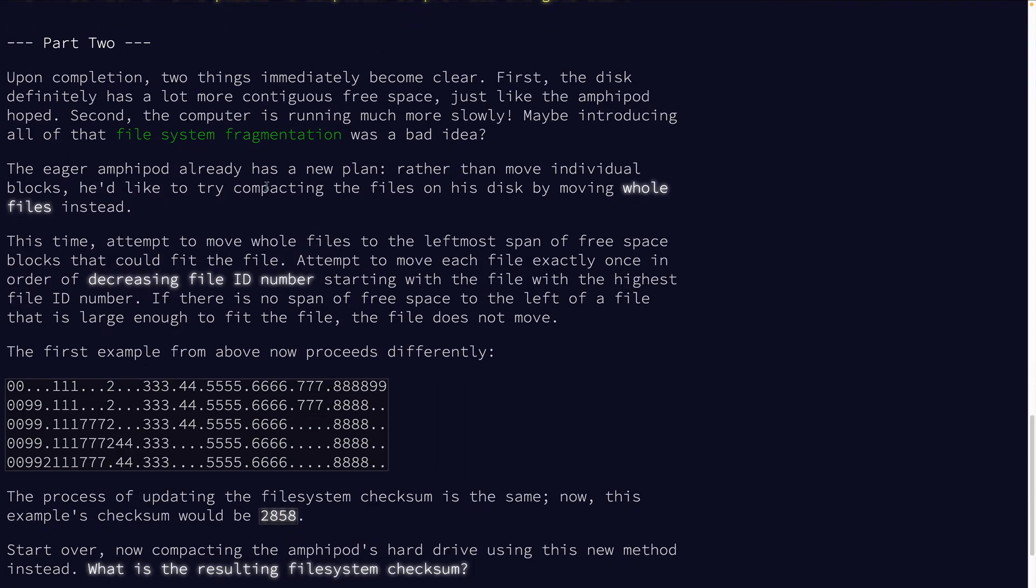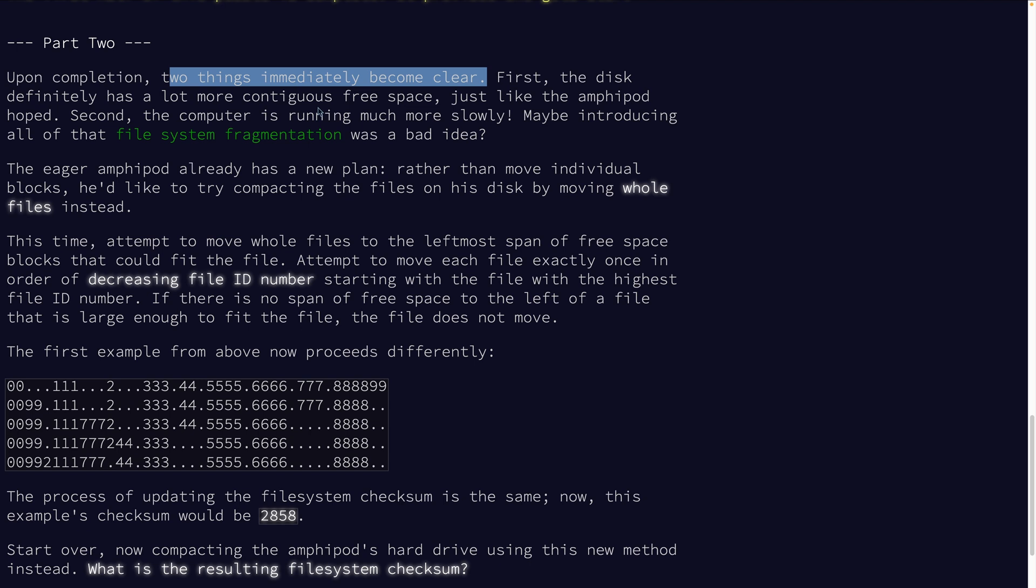Upon completion, two things immediately become clear. First, the disk definition has a lot more contiguous free space. Second, the computer is running much more slowly. Maybe introducing all that file system fragmentation was a bad idea. He'd like to try compacting the files on disk by moving the whole files instead.